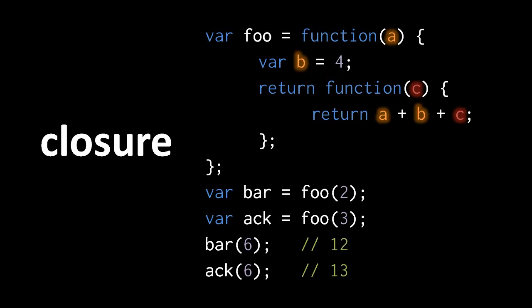But when we call ack with the argument 6, we're invoking the same interior function, but with a different closure. So 6 gets passed to C, B again has the value 4, though this is actually a different variable B, and this A has the value 3, and 3 plus 4 plus 6 is 13.